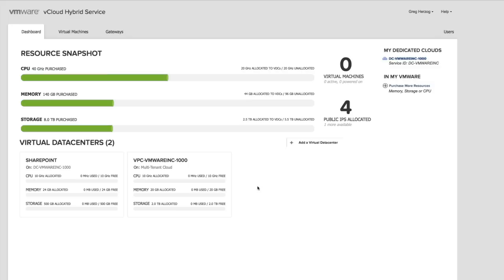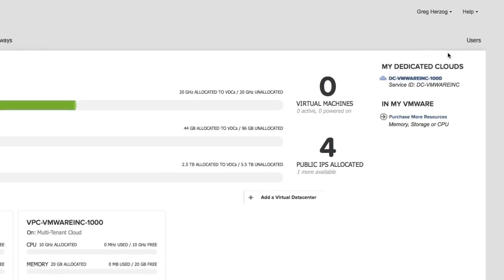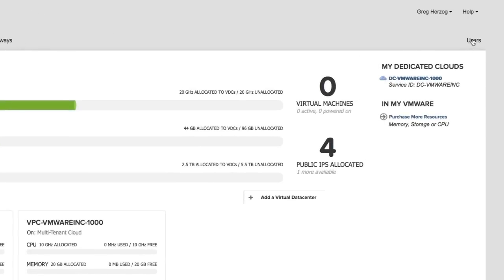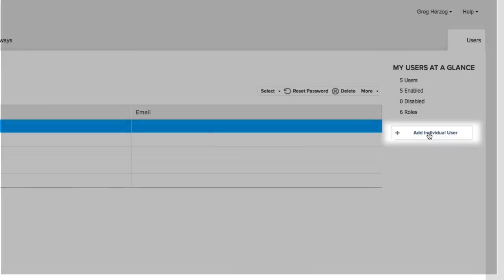Let's start from the dashboard page, which is the main page that you land on when you log in. To create a user, go to the Users tab and click Add individual user.